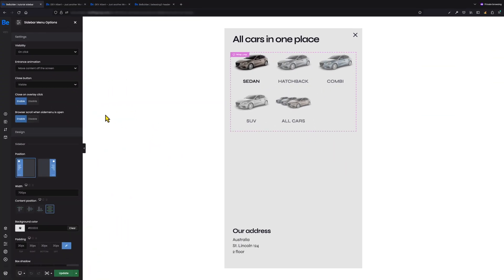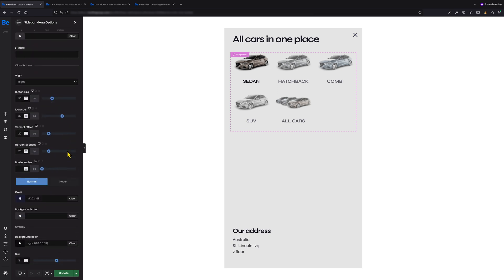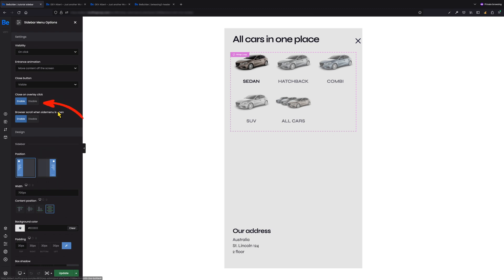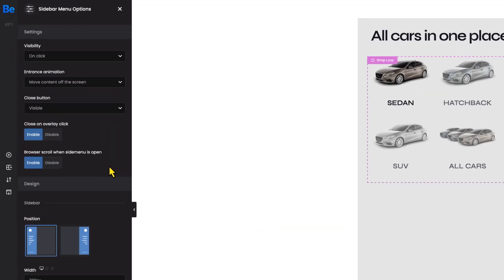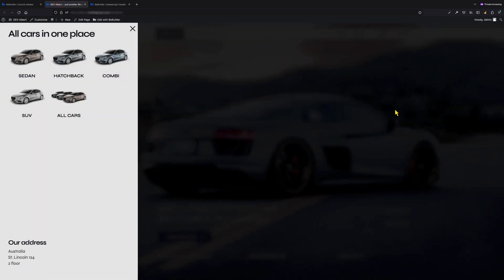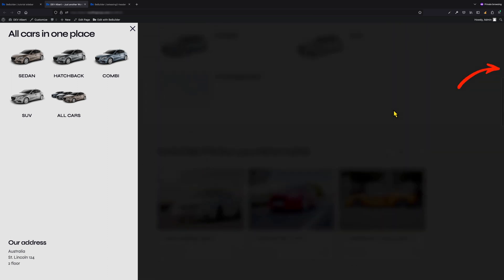The next option is Close Button — pretty obvious: it controls the close button visibility. You can make it visible or hidden, and you can style it under Design – Close Button section, setting its alignment, size, offset, border radius, and color in normal state and on hover. The next option is Close on Overlay Click, which lets you close the sidebar menu whenever you click outside its container — this can be enabled or disabled. The next option is Browser Scroll When Side Menu is Open, which enables or disables the browser's native scrollbar. If you don't want users to scroll the content behind the sidebar, simply enable this option; otherwise, disable it.